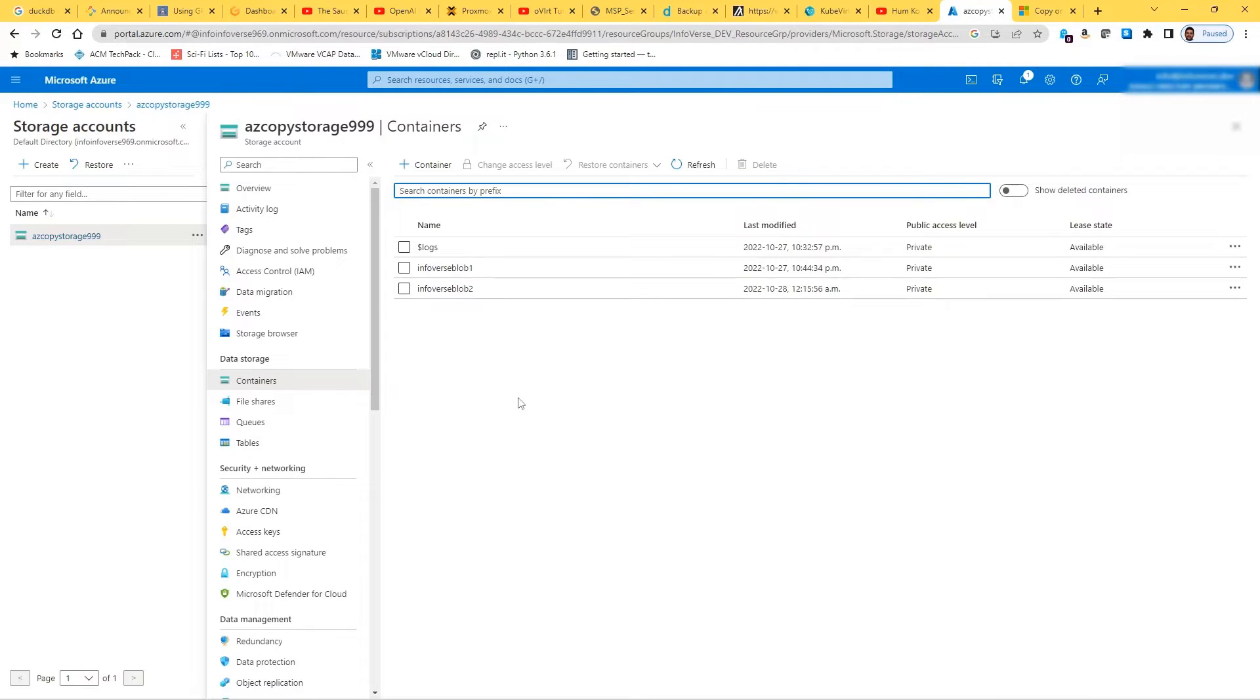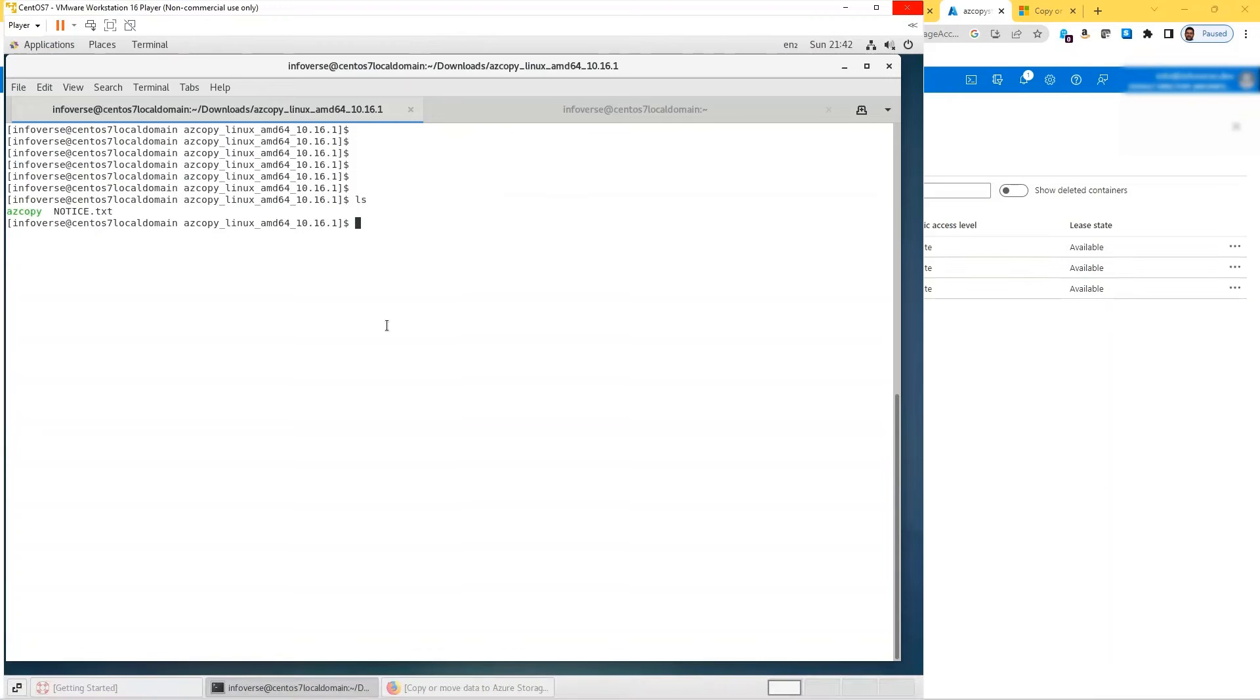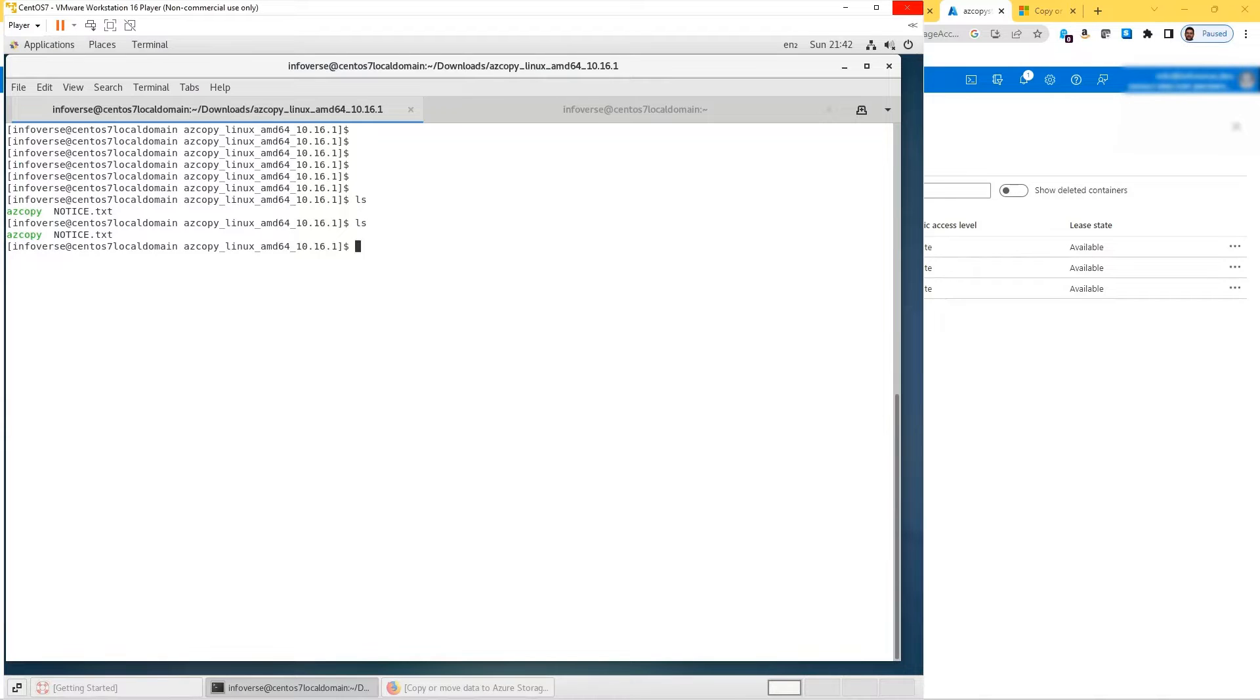The first thing I want to do is log in to my Linux box and let me do a listing. You can see in green is the AzCopy, which is our executable file.